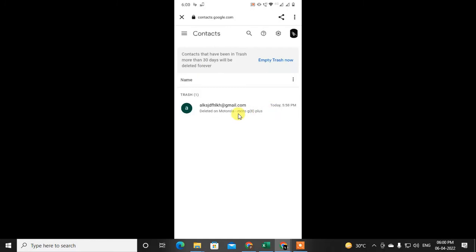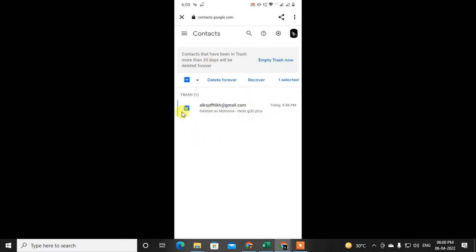If you want to delete permanently right away, you can do it from the trash. Just click on Empty Trash to delete everything, or you can select contacts one by one and delete them individually from the trash.